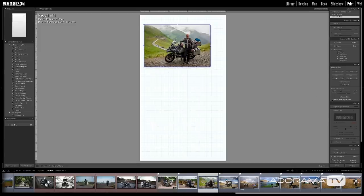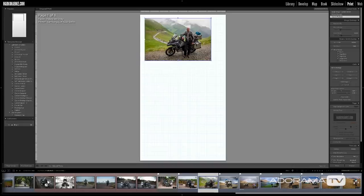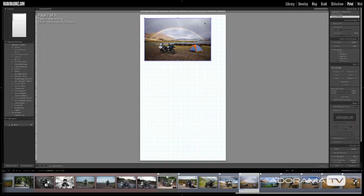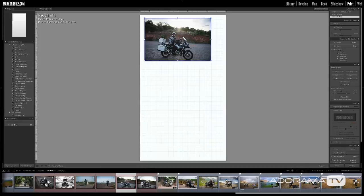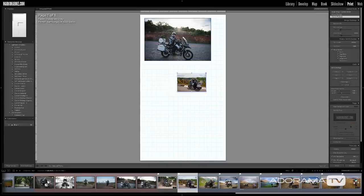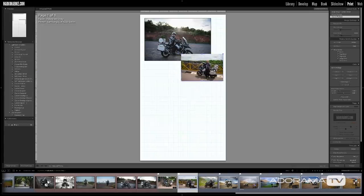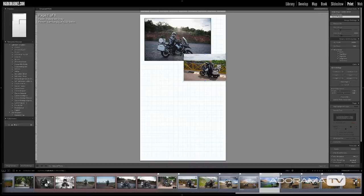If you don't like an image, go down to the film strip and drag and drop a new one on top of it — it will replace what's inside that cell. If you want to add another image, drag it to a blank area of the page. You can start layering these things and placing them anywhere you want inside this virtual piece of paper, dragging and dropping and doing all kinds of creative things.